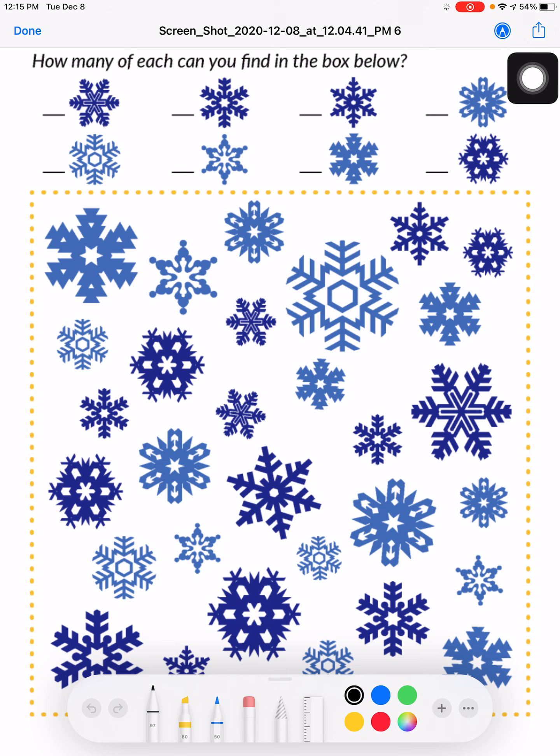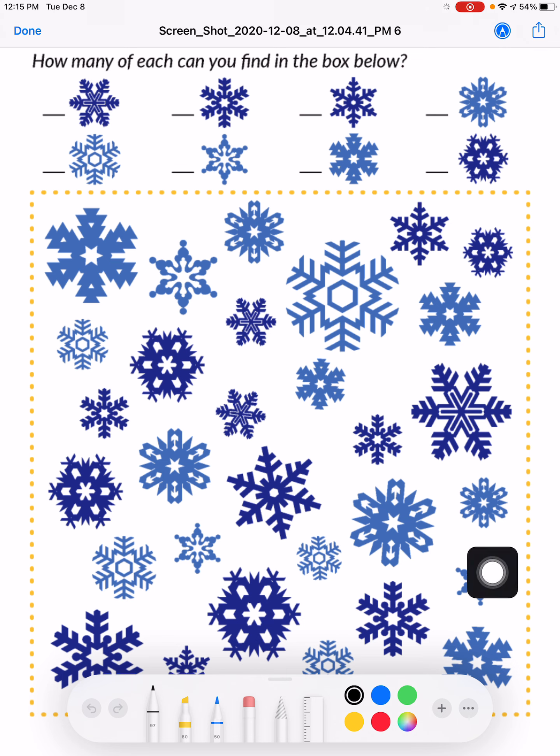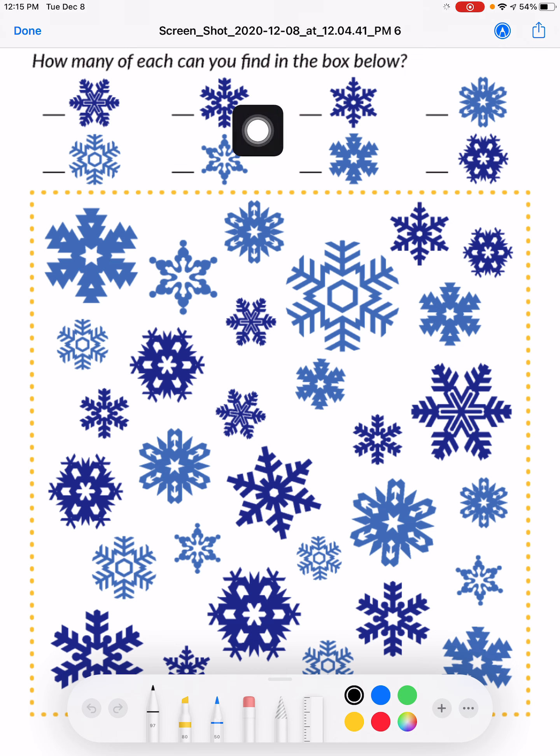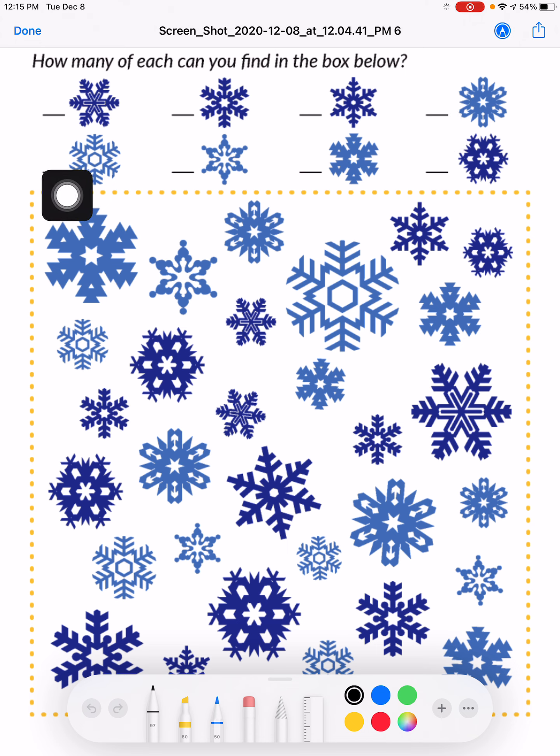Double check your work by counting all the snowflakes in the box and adding all of your numbers together. If you get the same number, you did it right.